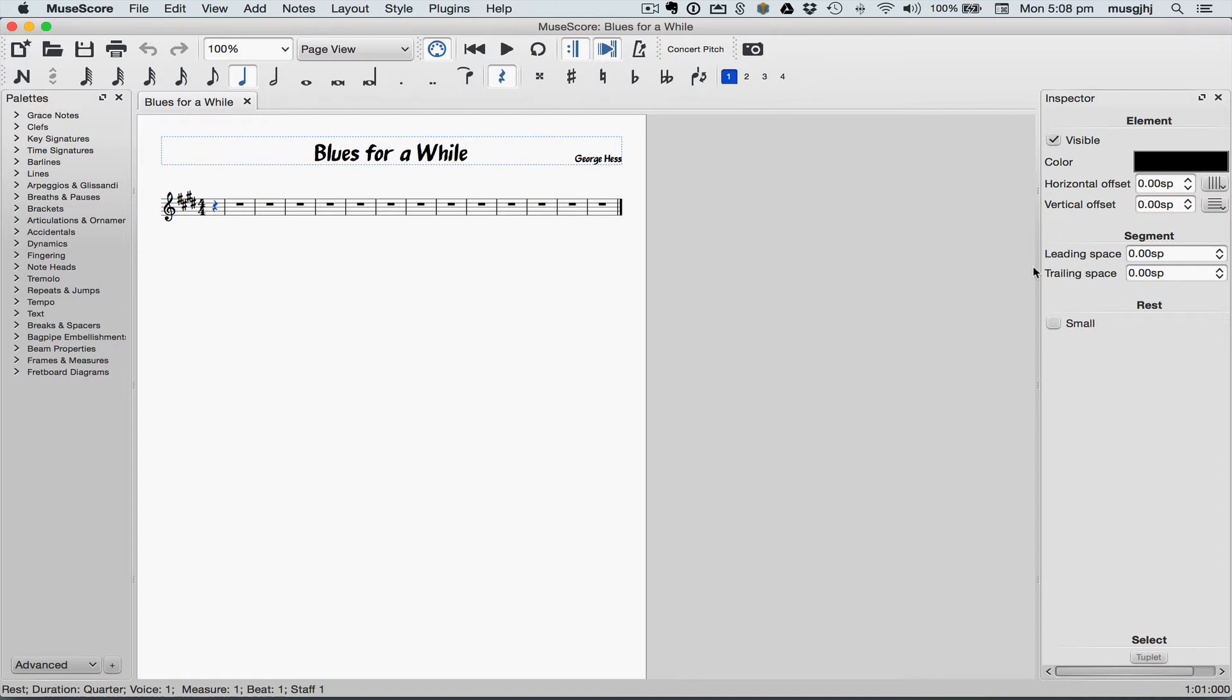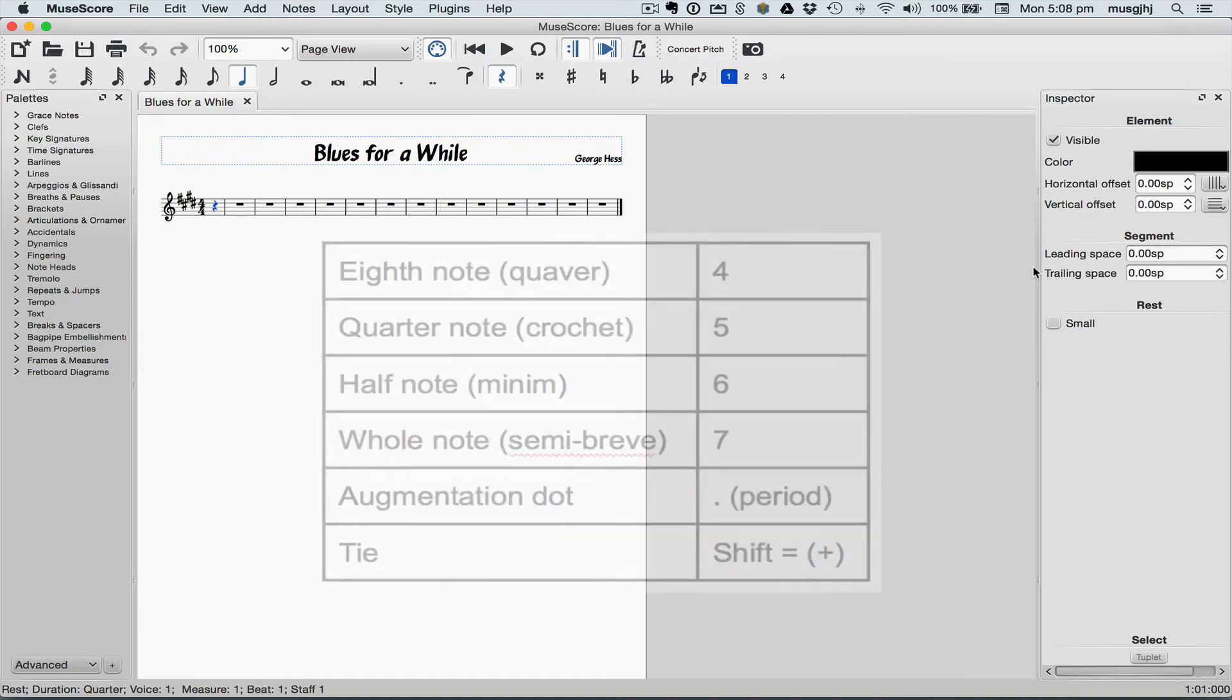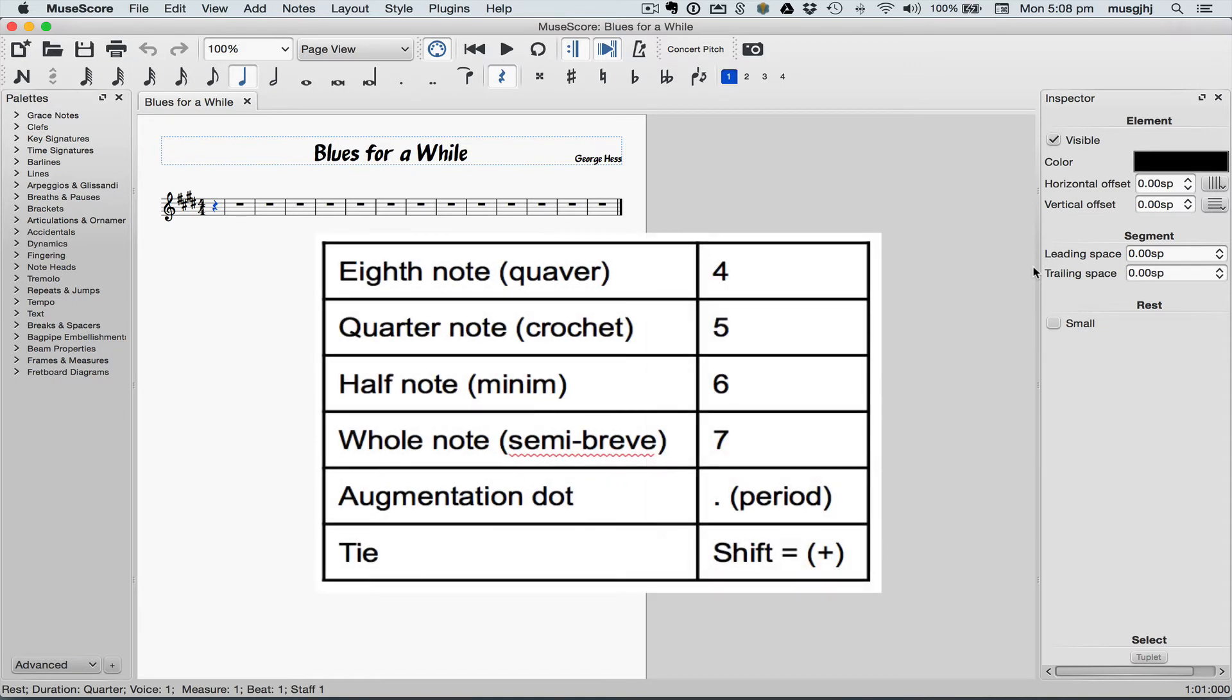This note input method is basically the same as with the virtual keyboard. You'll choose a note value, play the note on the MIDI keyboard. Remember the shortcuts: 4 for an 8th note, 5 for a quarter.